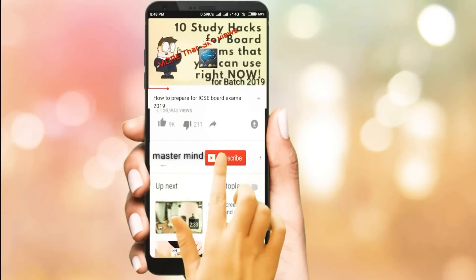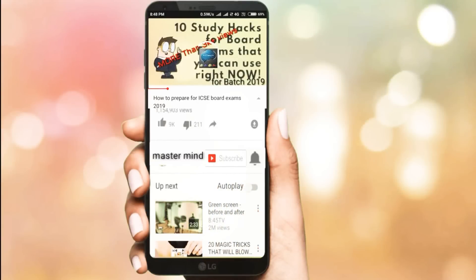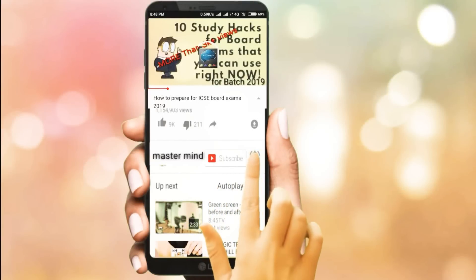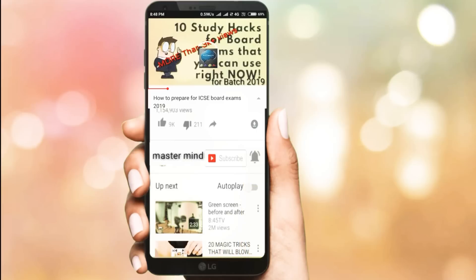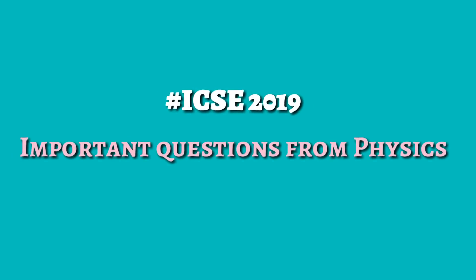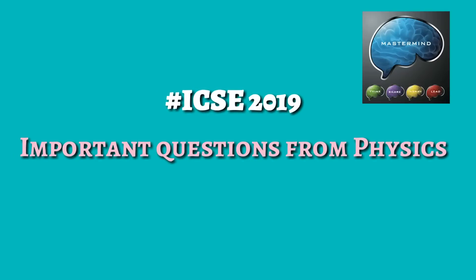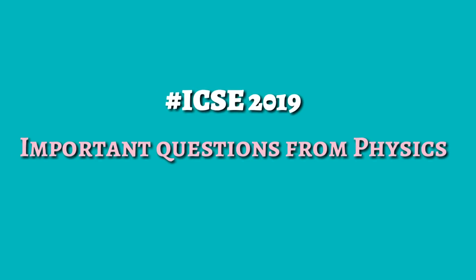Subscribe to Mastermind channel and click the bell icon to get the latest updates of our videos. Hi guys, this is Basha and you're watching Mastermind.